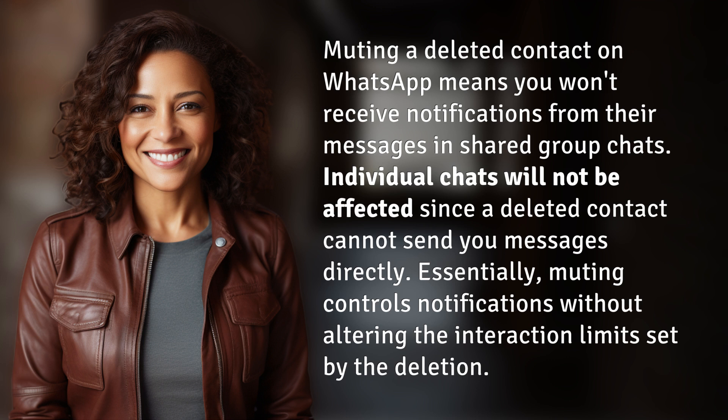Essentially, muting controls notifications without altering the interaction limits set by the deletion.